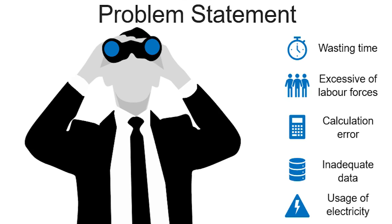The fourth point is inadequate data. This happened a lot of time in the supermarket in Malaysia, where people are facing imprecise data about the item, especially the price or the weight of the item. Lastly is the usage of electricity which we happen to know that every year electricity rate is increasing due to the demands of the consumer.